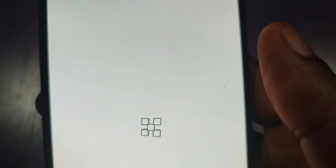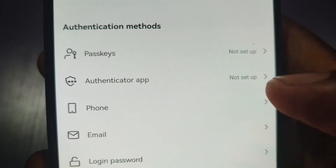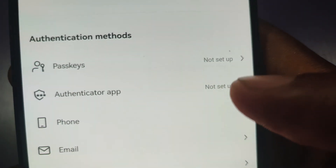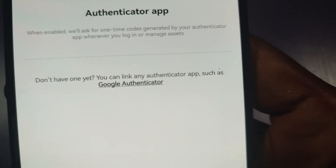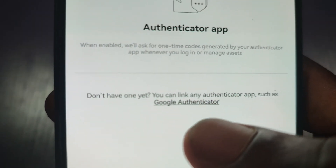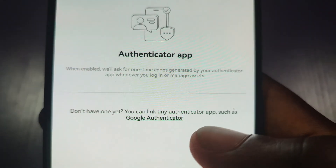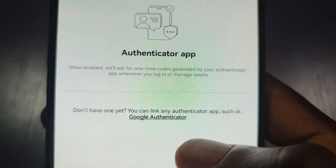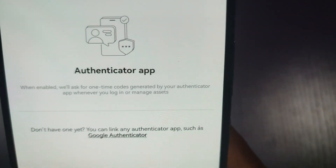On the next page, that is where you will see the Authenticator app. To enable it, click on this arrow. Here it says that if you don't have the app, you can download the Authenticator from your app store — Play Store or App Store depending on your smartphone. Download the latest version if you don't have it.